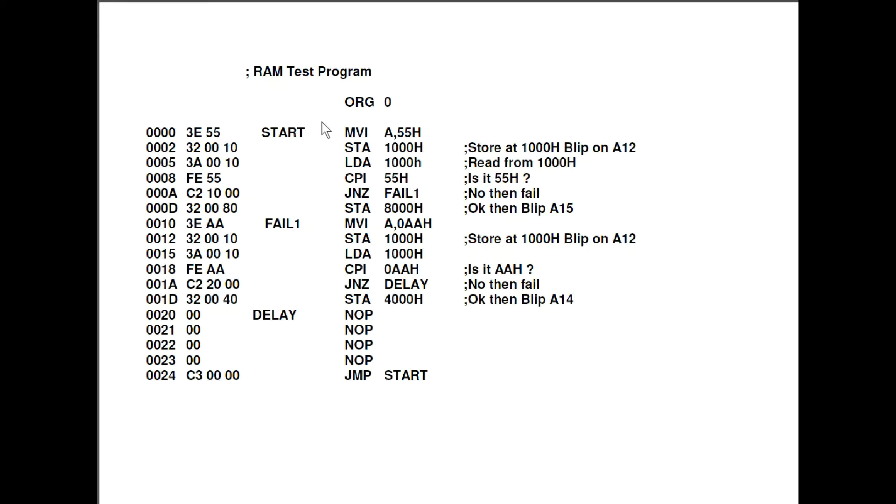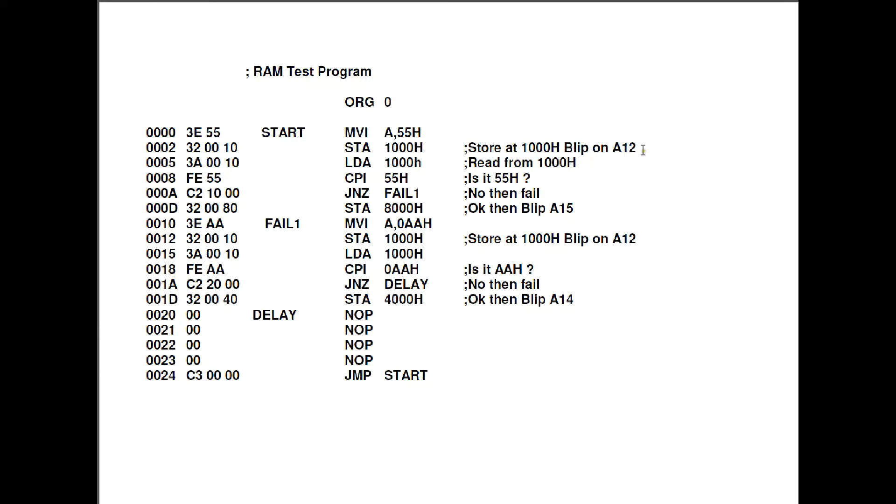Right, this is the test program we're going to use. I'm just using the sort of classic alternating bit pattern of 55 hex and AA hex. So basically all we're doing, we've set the program up at 0, we stick 55 hex in A and then we store it at 1000 hex which effectively will blip A12 and then we reload it from 1000 hex and then we do a compare to see if it really is 55 hex. If the result isn't 0 it will go to fail. If it is ok then it will blip A15.